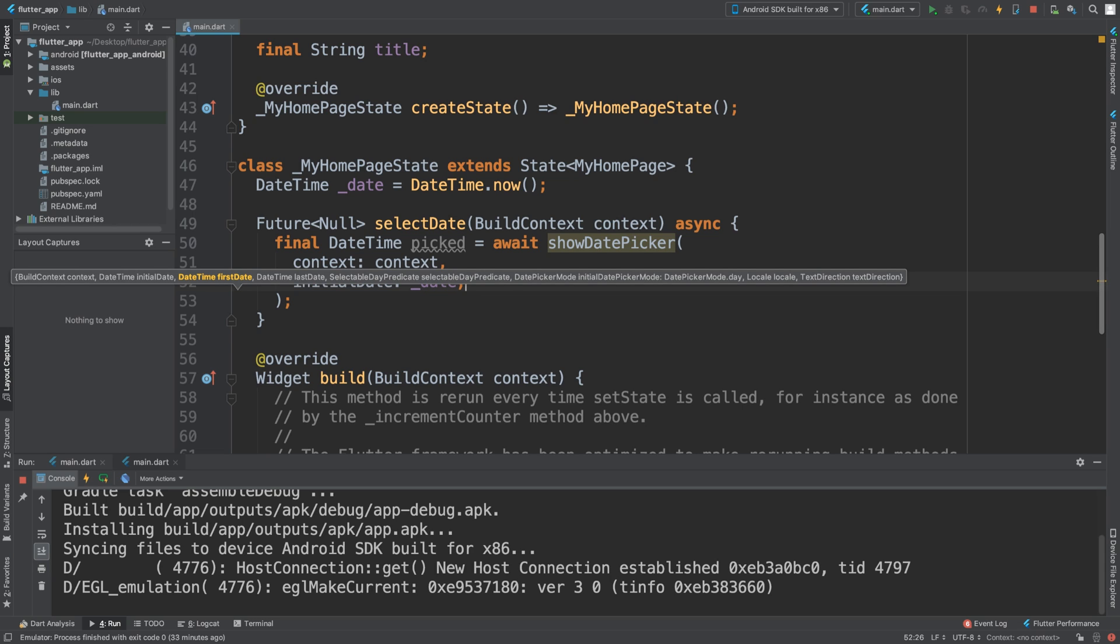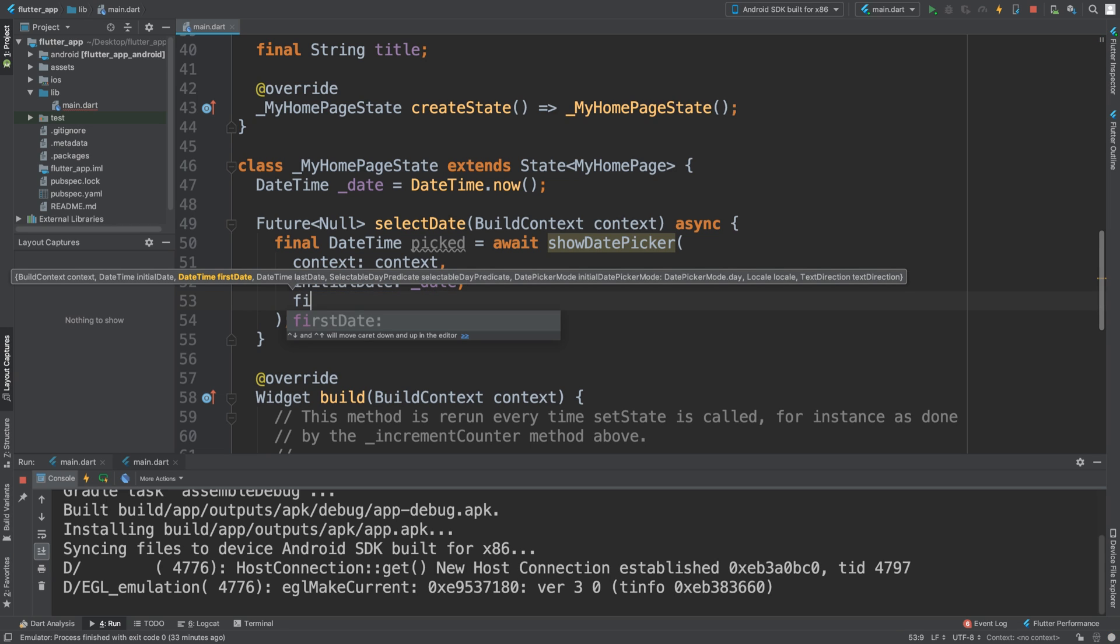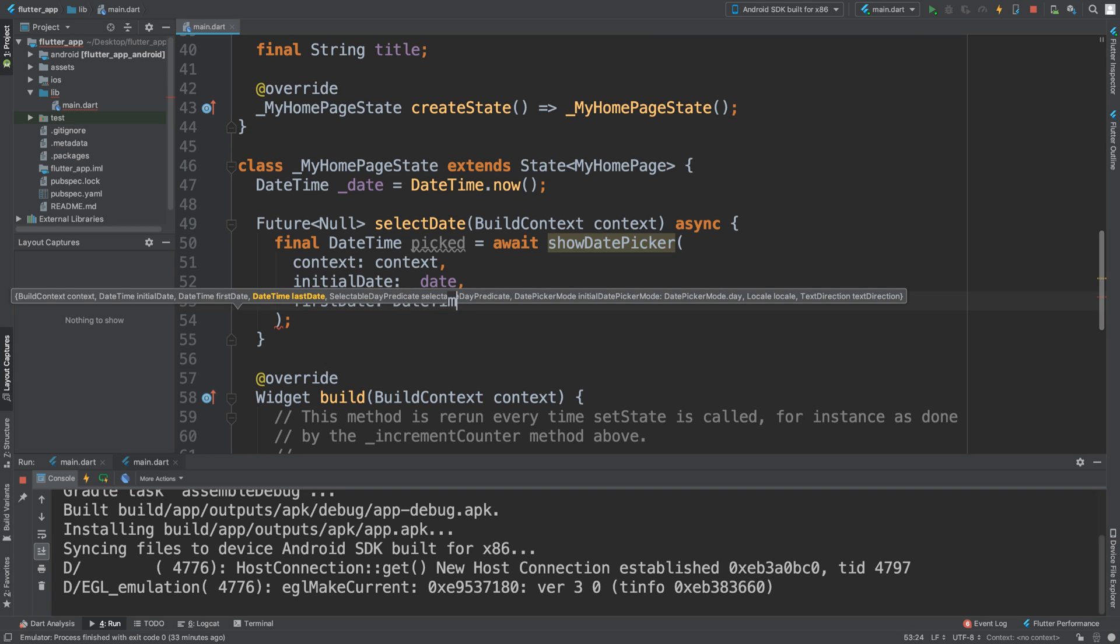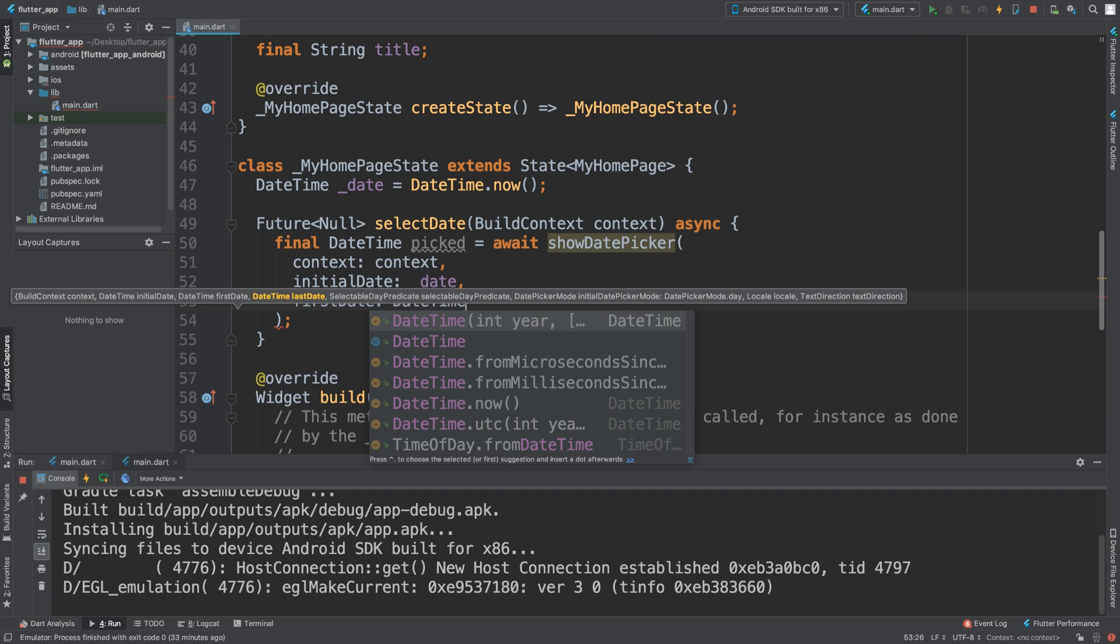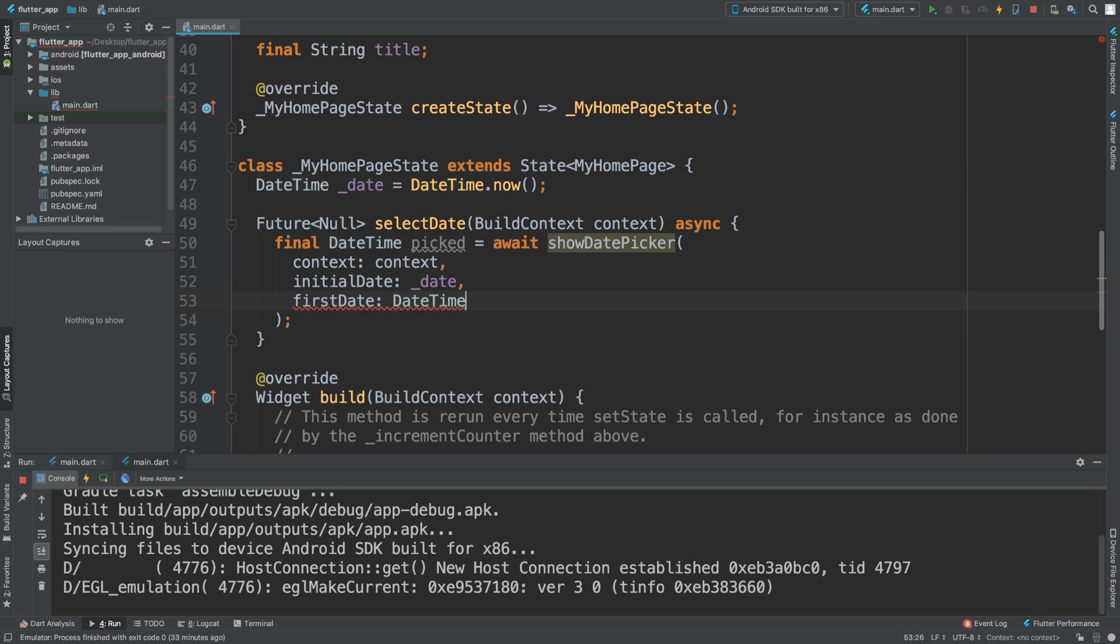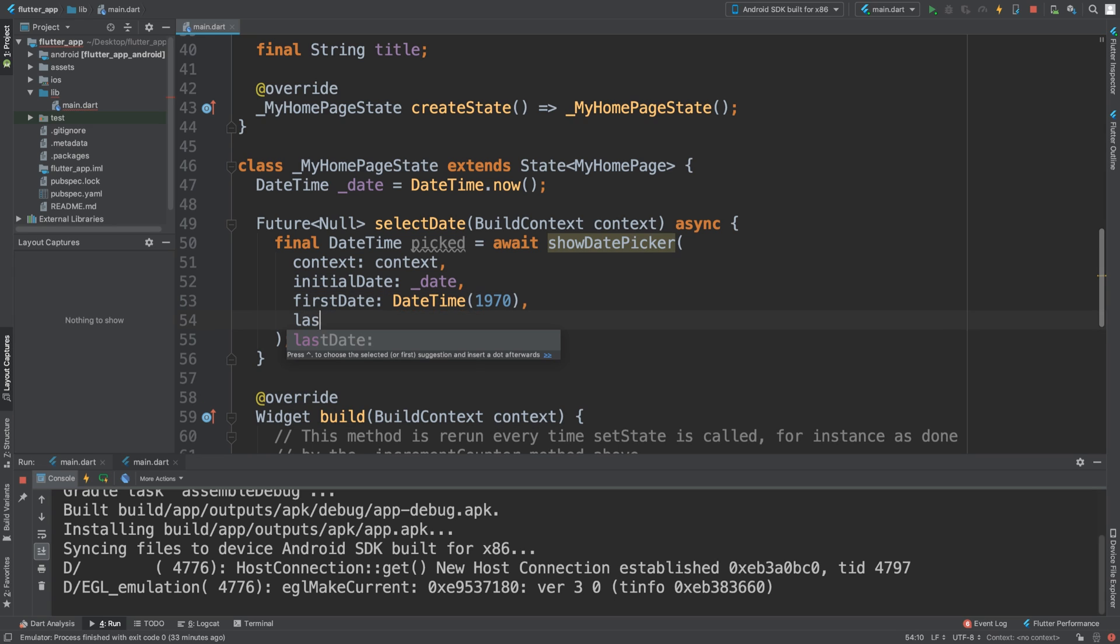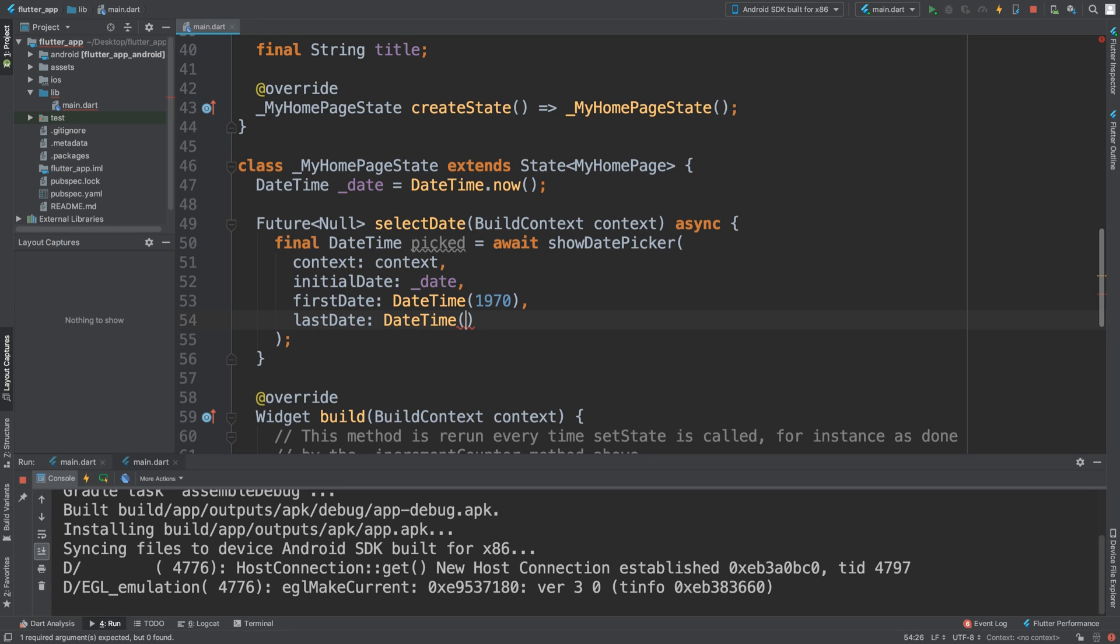And now what we need to do for the first date, and this is basically the earliest date that you can choose, we're going to say DateTime. For this you just put open close brackets, put the year. So let's say 1970. And if you put last date, this is the last date you can choose. It's good to have restrictions on it. I'm going to say 2100.